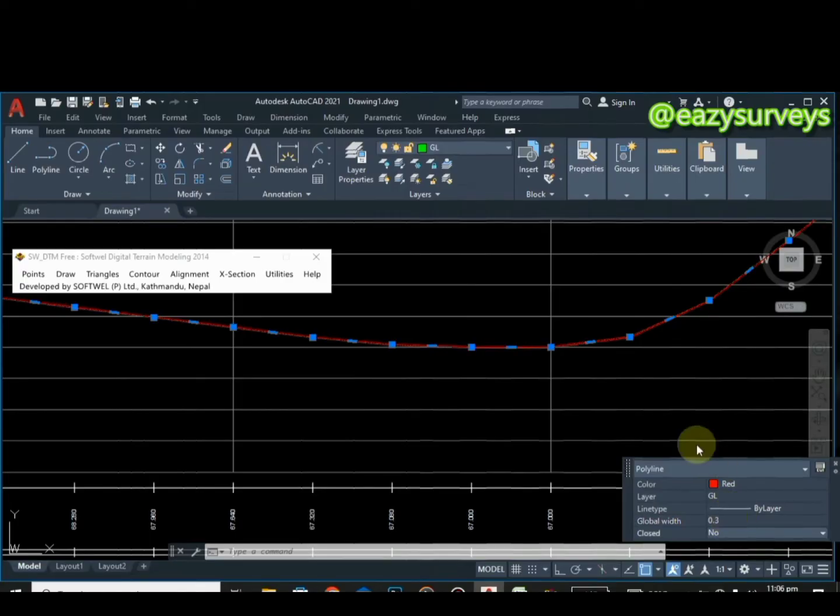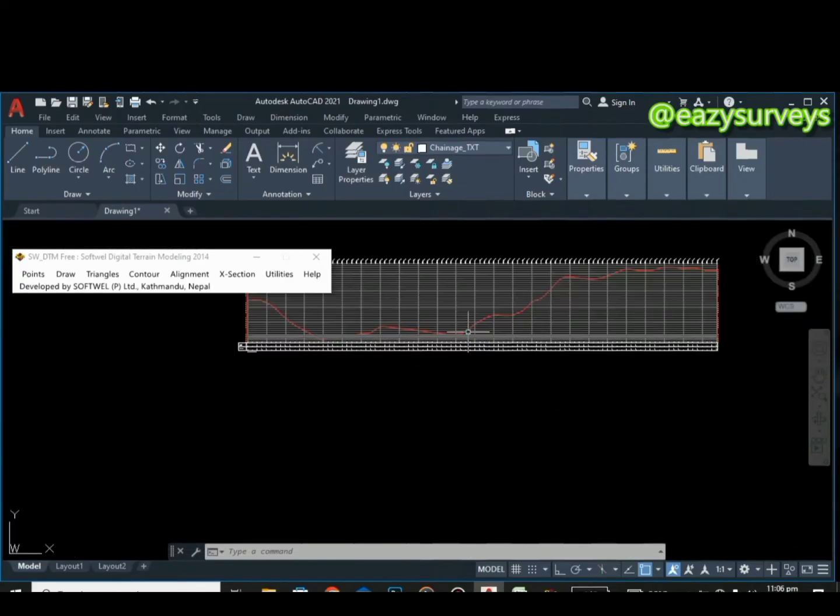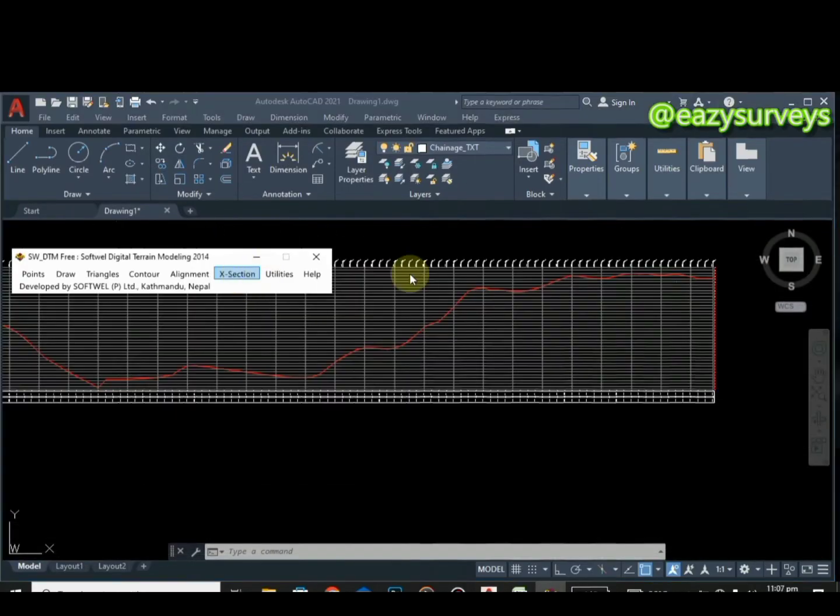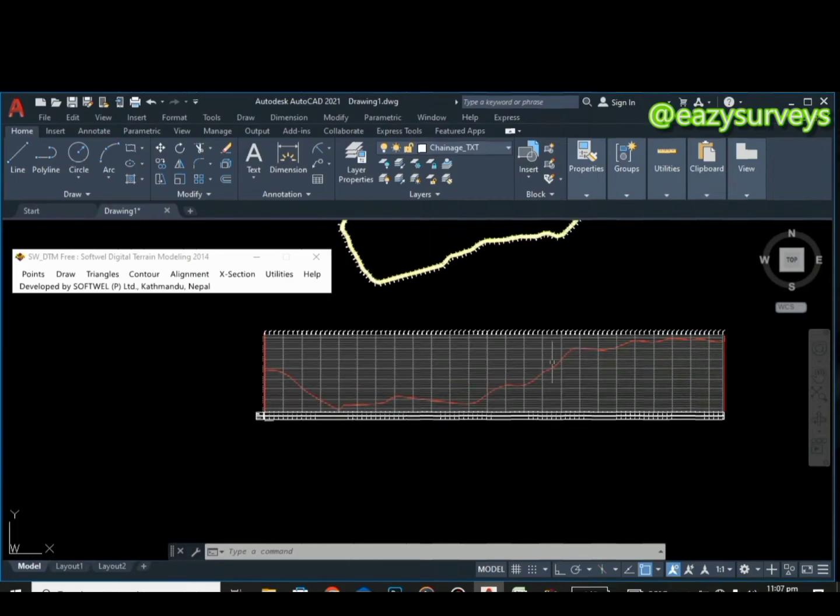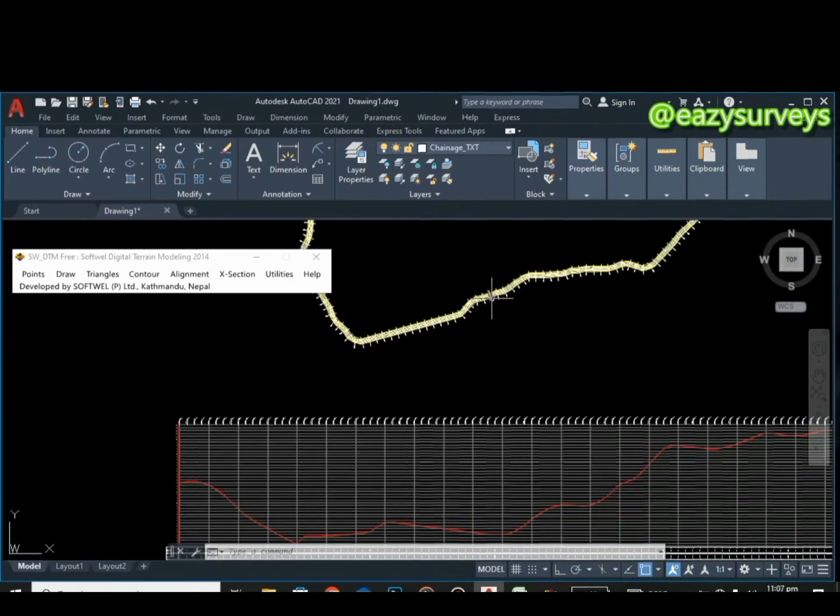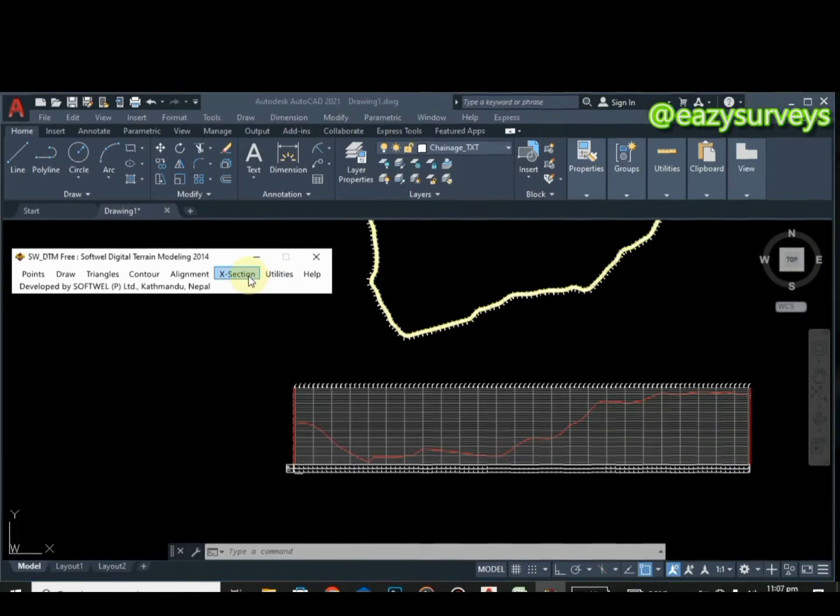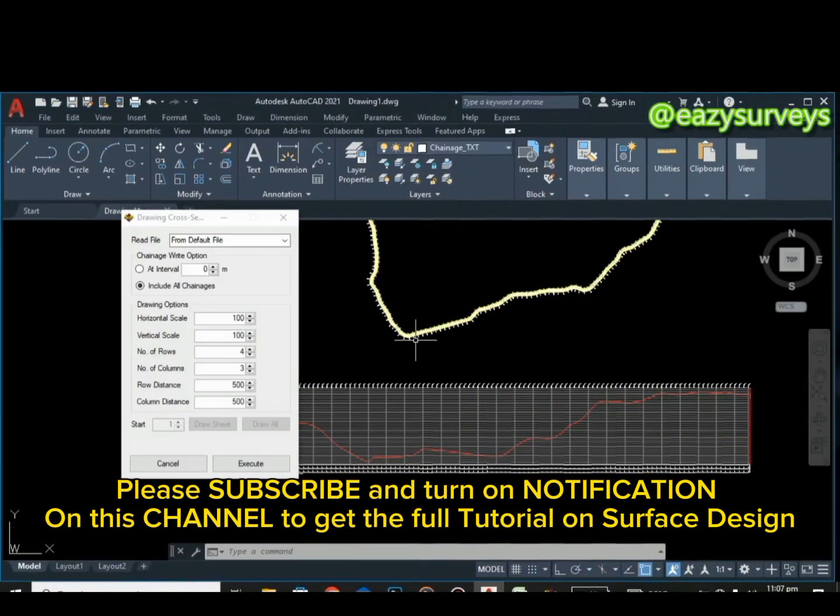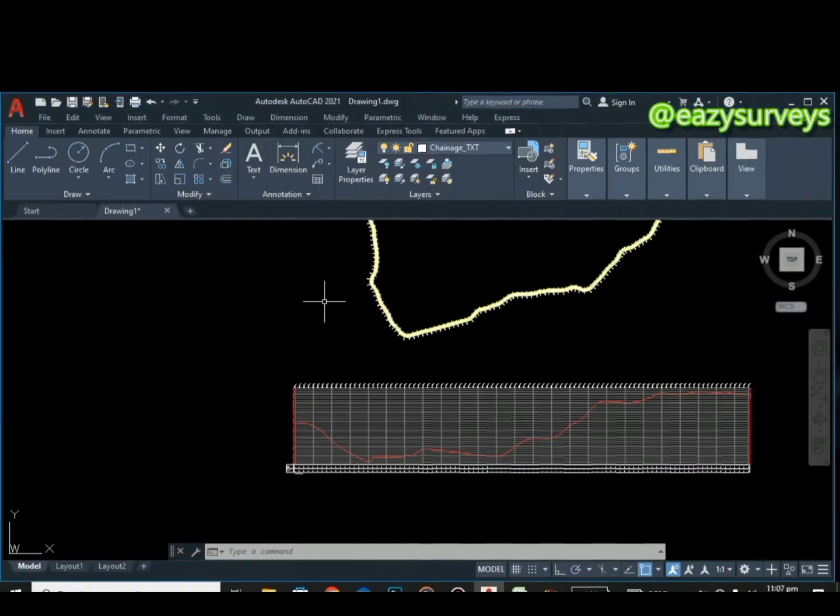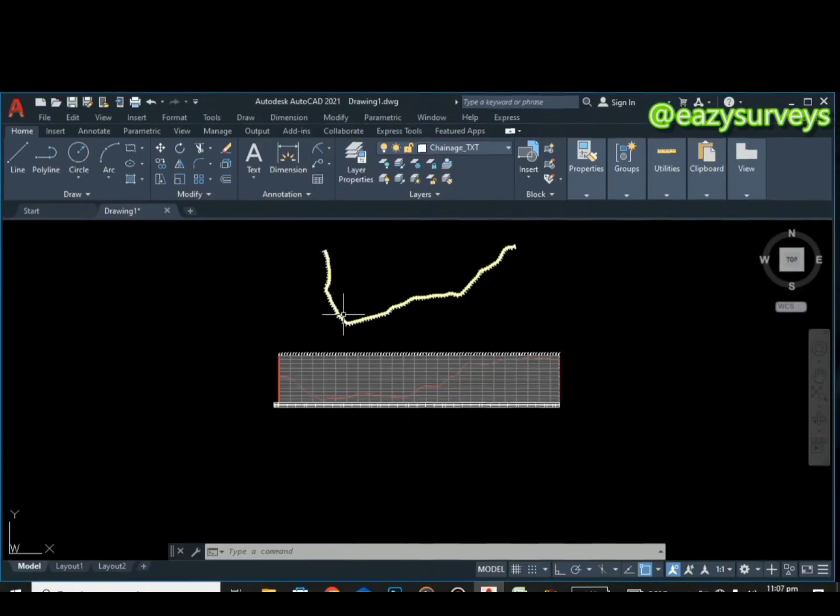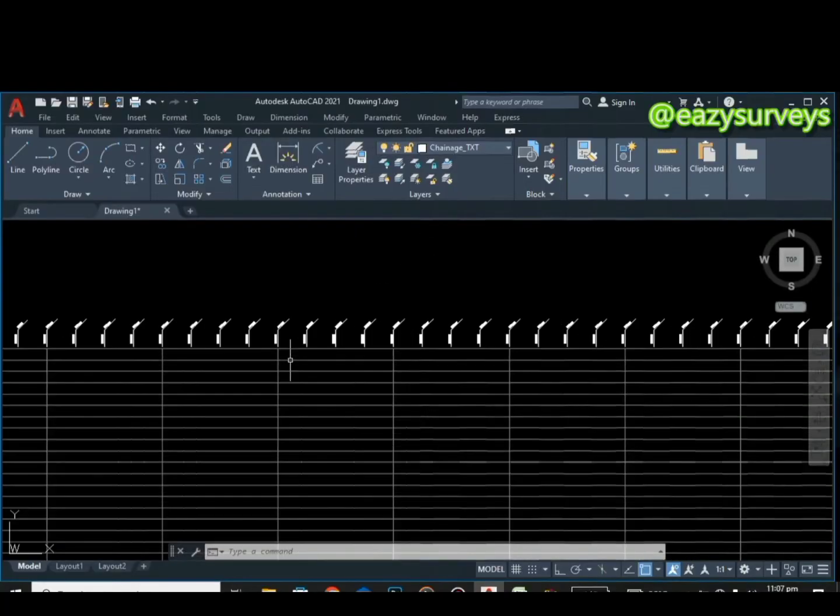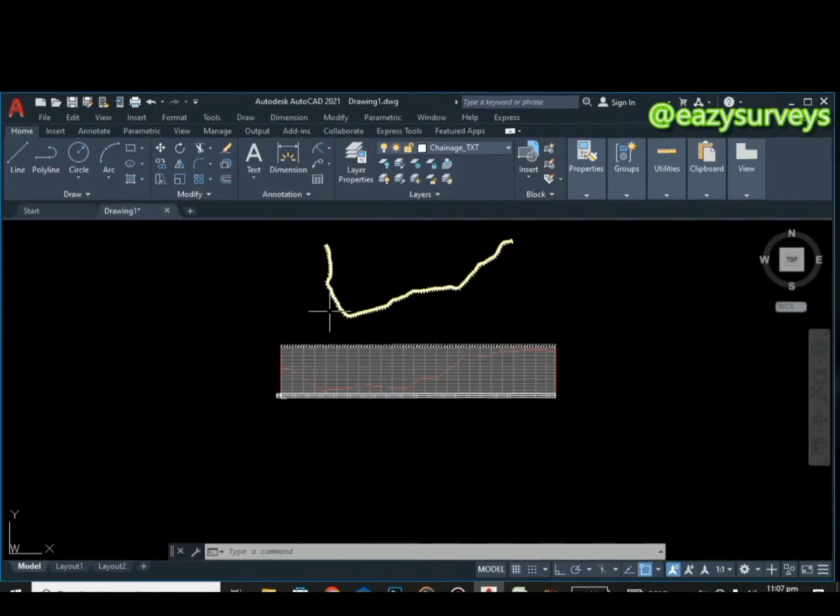You can see it's thicker and more visible. You can decide to make it more thicker depending on what you want. It's more visible this way. That is just the profile. That is the profile of the surface design. You can draw a section, the same process. That is the cross section, but then I will not do that in the course of this video, maybe subsequent ones.